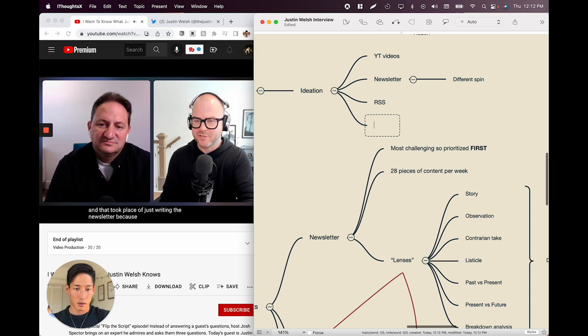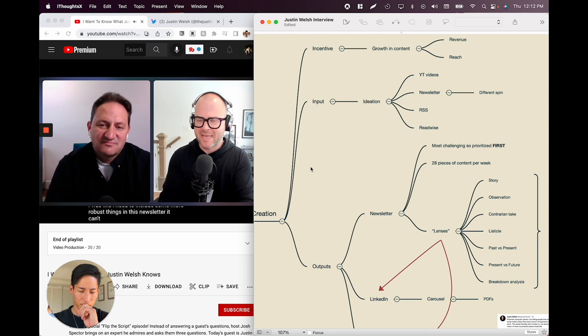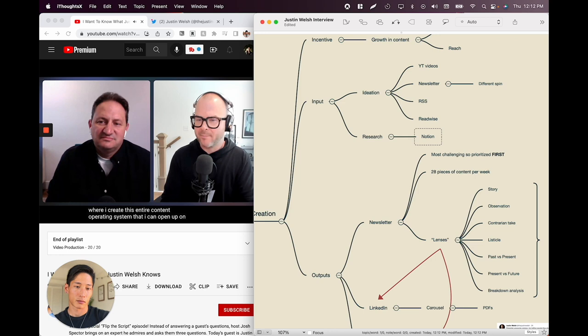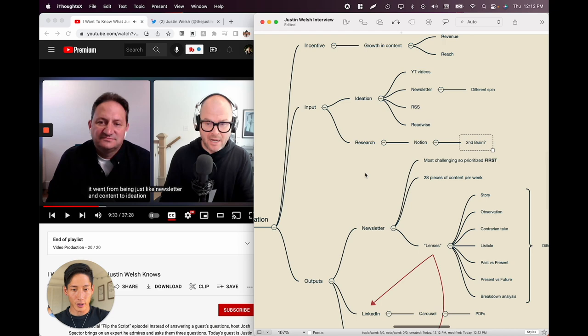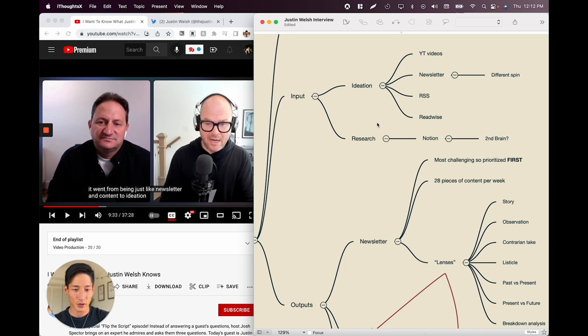As he builds these steps out, he builds them in Notion — creating an entire content operating system he can open on Monday and literally walk through step by step. Out the bottom comes a newsletter and 28 pieces of content. Just now he broke out his creative input flow: ideation from all these sources, then the research phase — so it's not just pulling ideas from nowhere, which would be low-value or even plagiarism. He uses Notion, which I also use — I note this as 'second brain.'